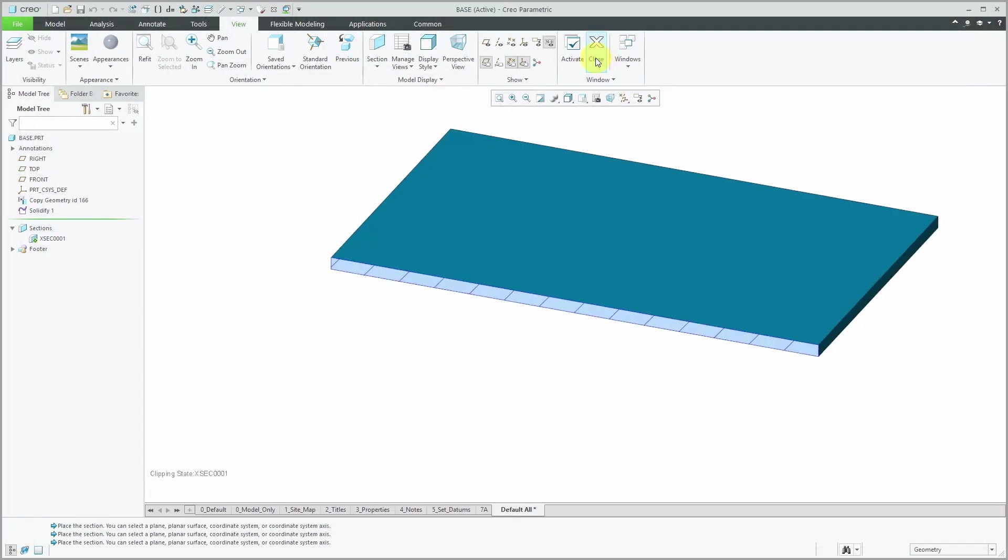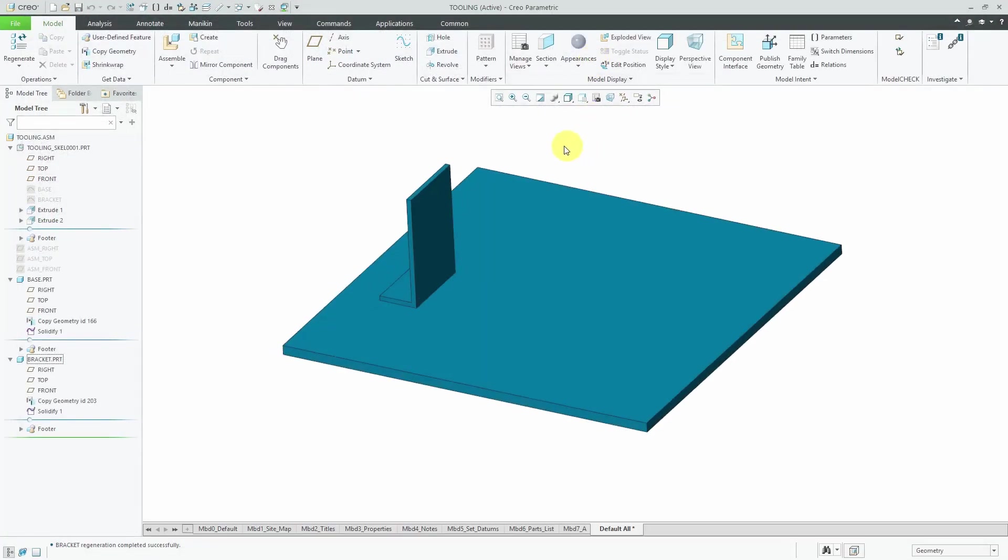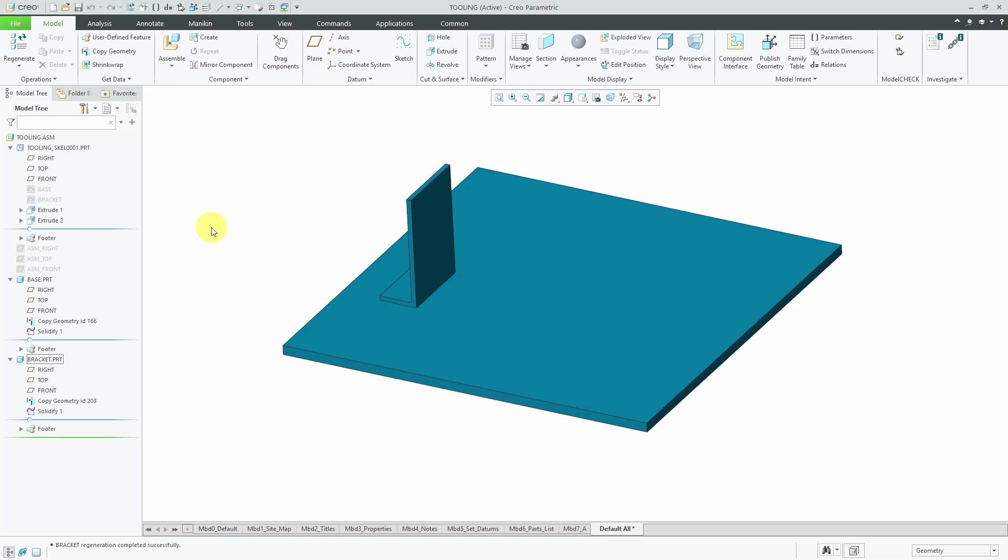So again, the big advantage to using surfaces when you are creating a skeleton model is that these surfaces are not going to be merged unless you explicitly merge them. They are going to be independent quilts and you can reference them independently.